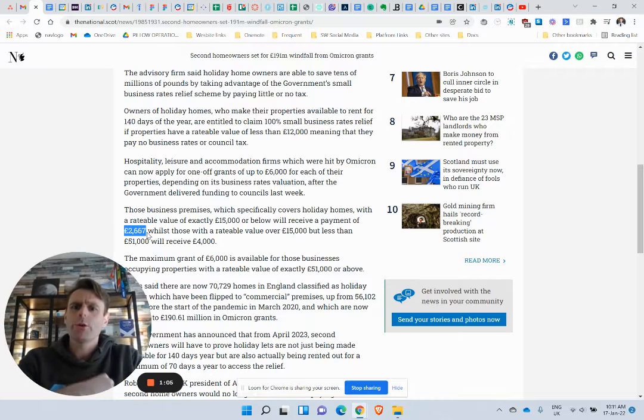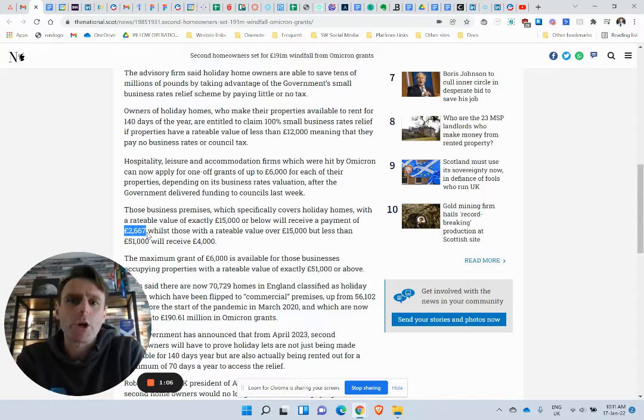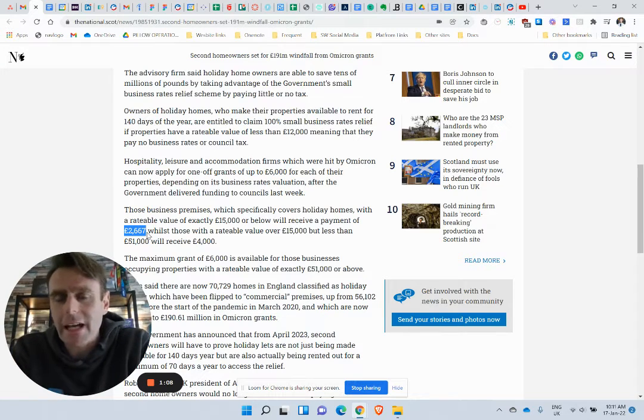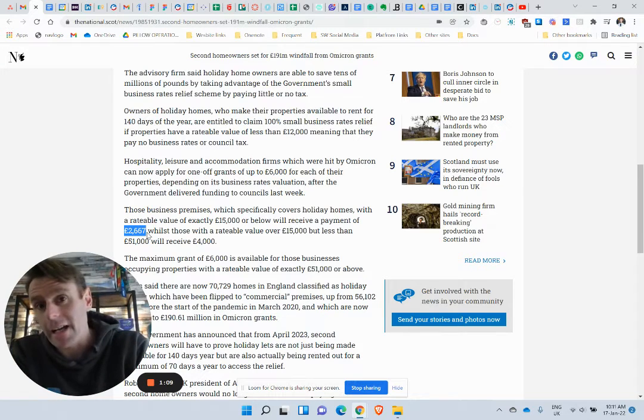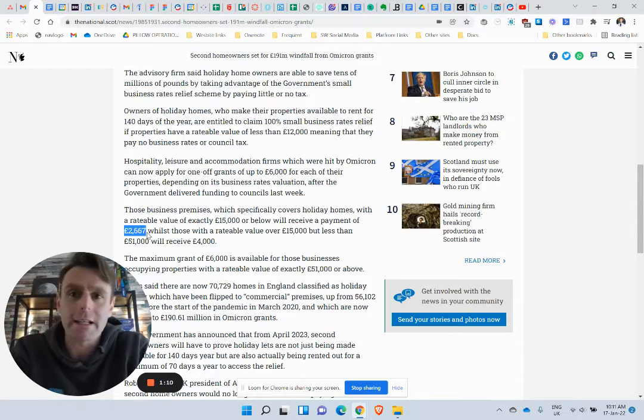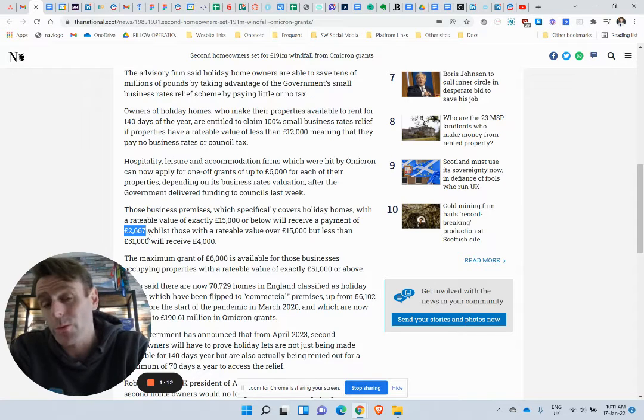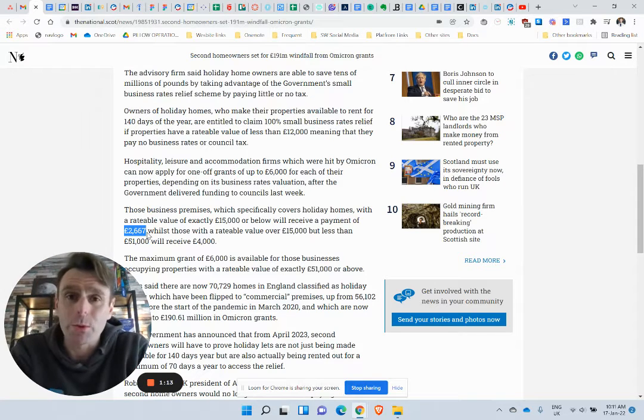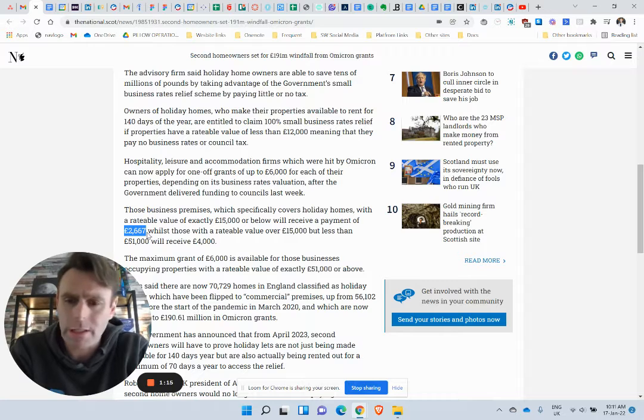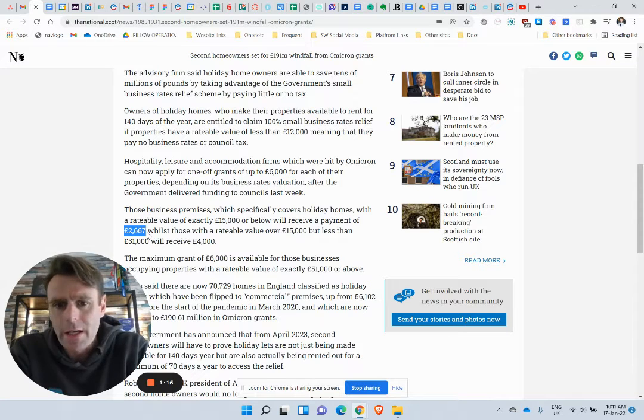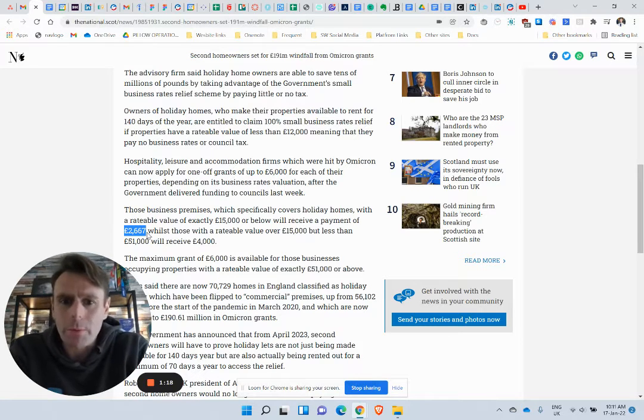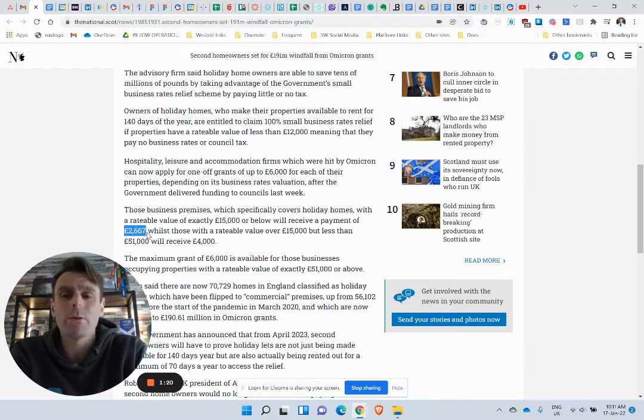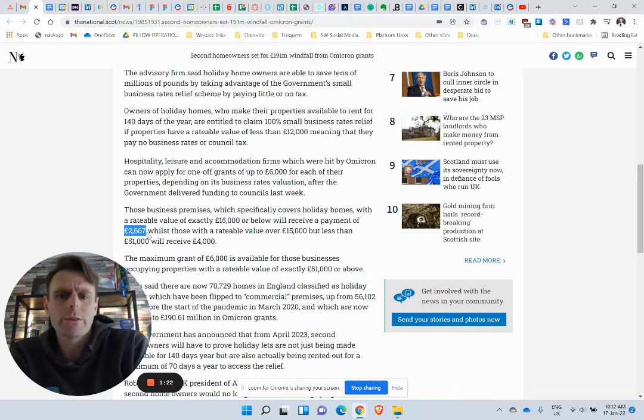Very misleading headlines again, always an attack on our industry. Which is why I think it's important to have a little look and read between the lines here. And if you've got a big massive property with a rateable value of more than £51,000, you'll receive £4,000.